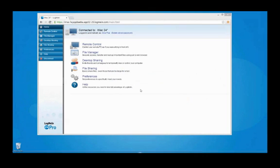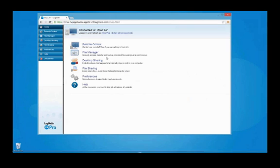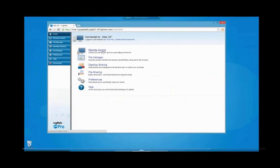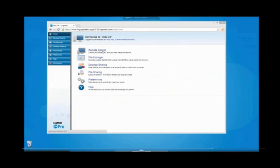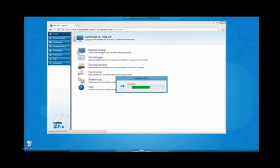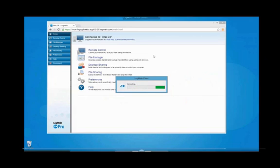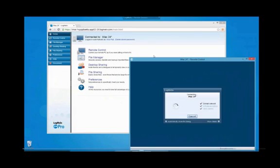If I want to access a computer again, I will not have to re-download the application. Let's start another remote session to see how the experience changes with the app installed. Instead of downloading the executable, I am immediately connected to my computer.